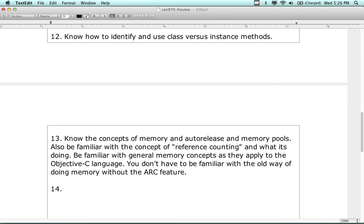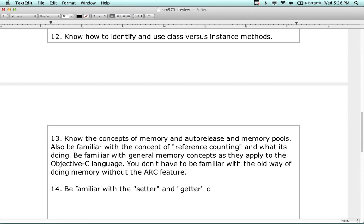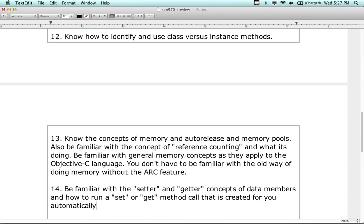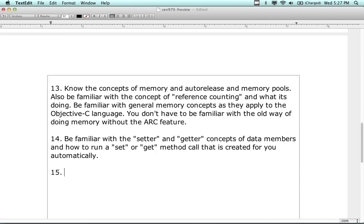Know the setter and getter concepts of data members, and how to run a setter or getter method - including the setter/getter method call that is created for you automatically with @property and @synthesize. You can also create those yourself without using @property and @synthesize.